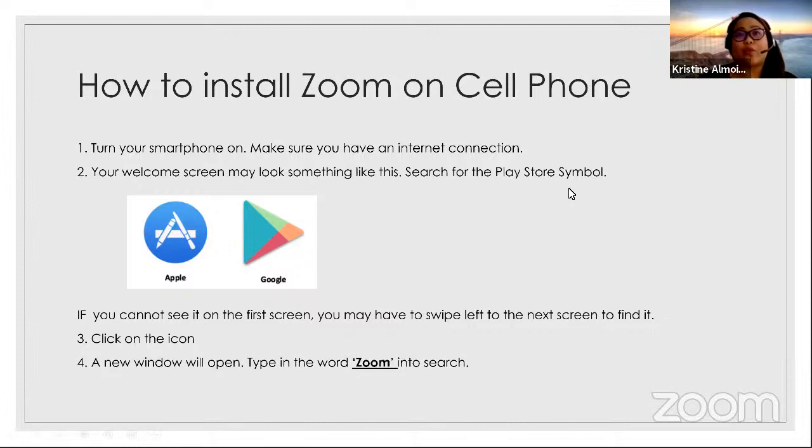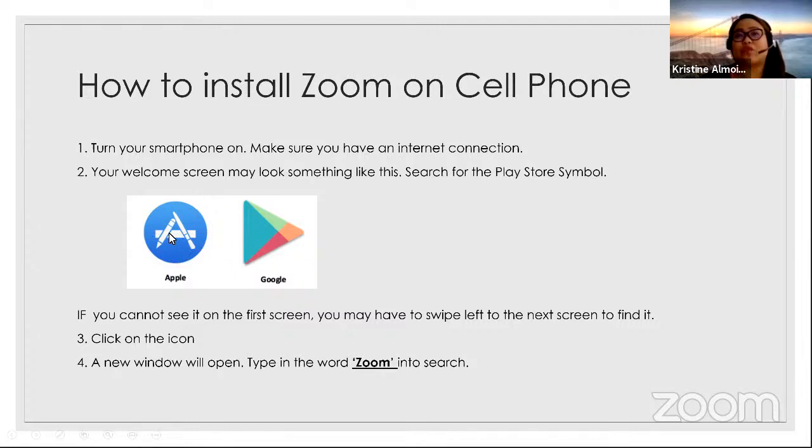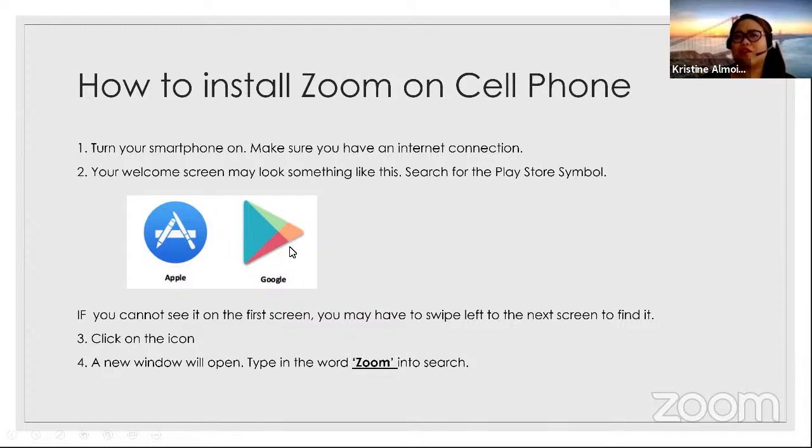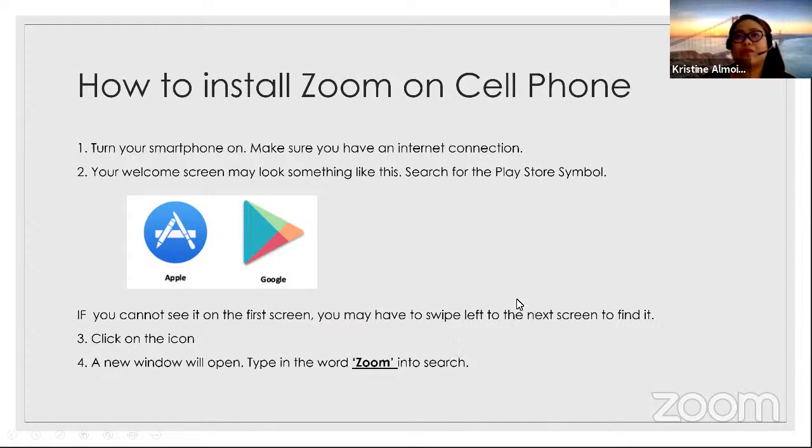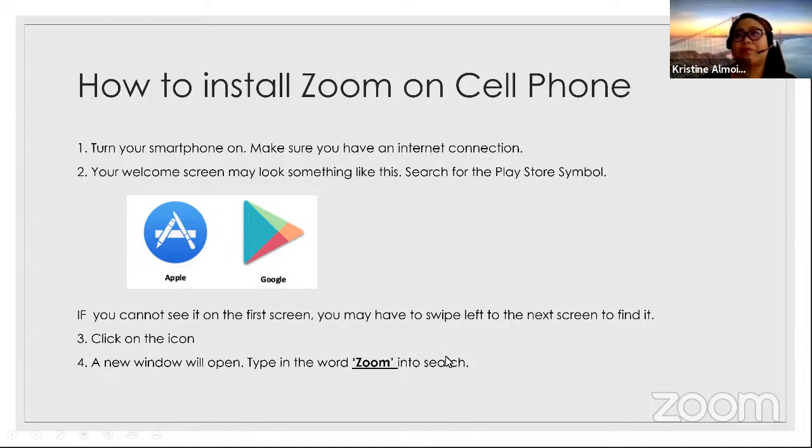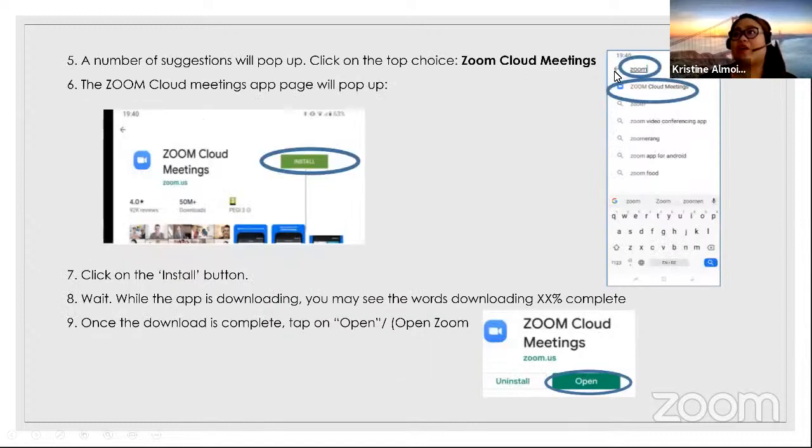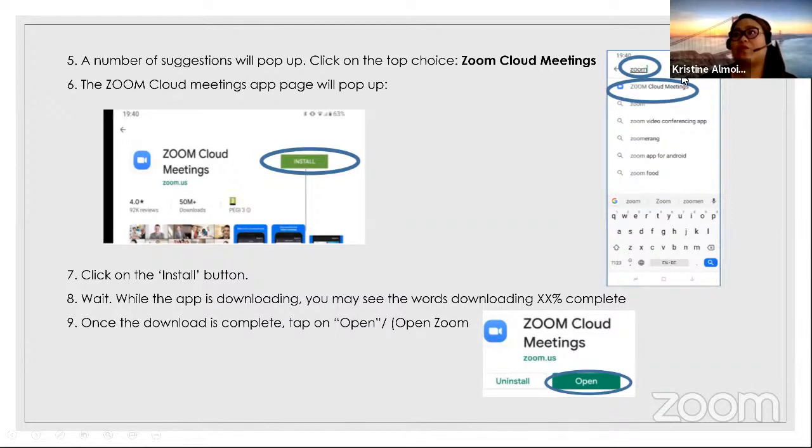So right now, turn on your smartphone and make sure that you do have an internet connection. And on your welcome screen, you need to look for these two icons. So if you're using an iPhone, this is the iTunes icon. And if you're using Android, this is the Play Store icon. If you cannot see this on the first screen, you may need to swipe to the left to the next screen to find it. Once you found it, click on the icon and then a new window will open and type in Zoom into the search bar. So this is how it will look like. Type in Zoom. And this is the icon on how it will look like. So it's the Zoom Cloud Meetings.